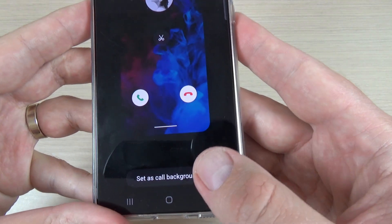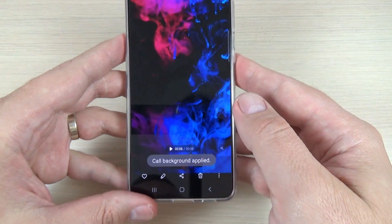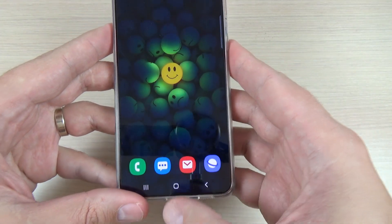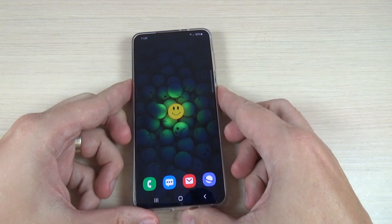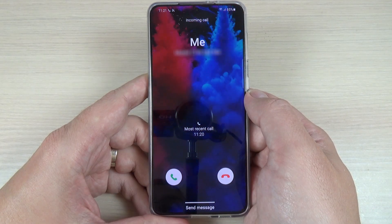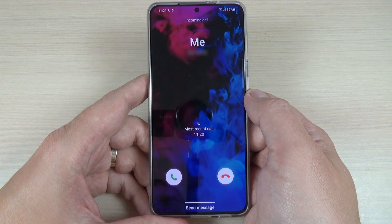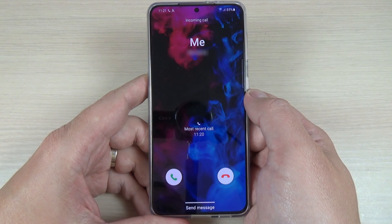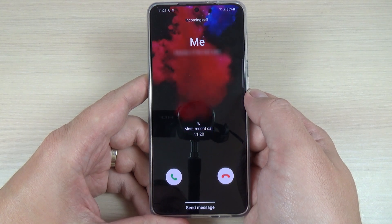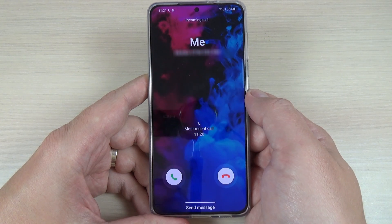Now again press on 'Set as call background'. The background has been applied. Now let's test this function — and this is how it looks. I hope you like it.